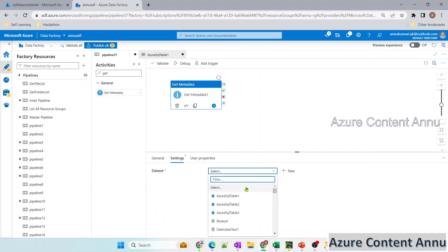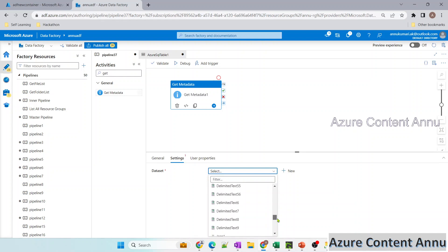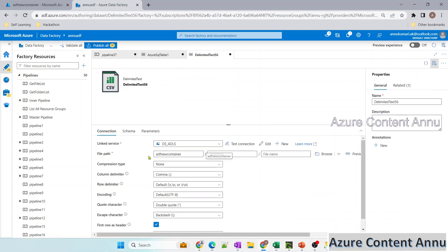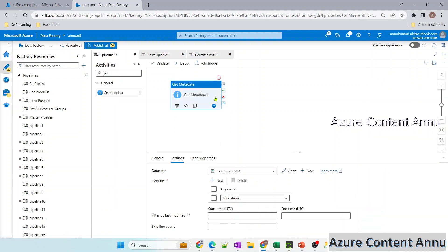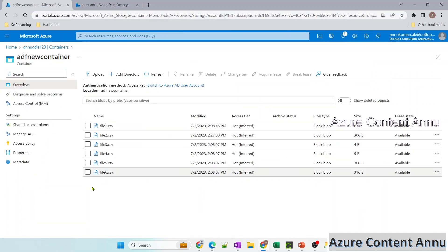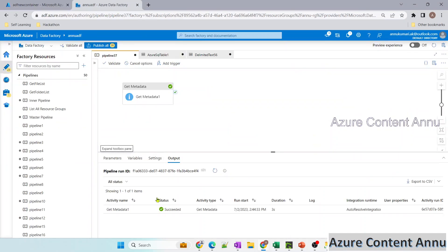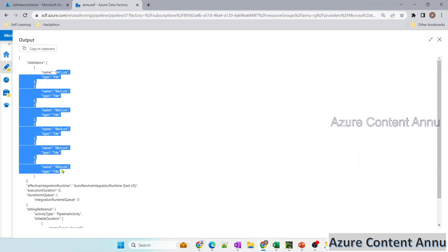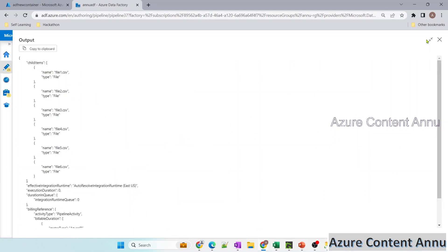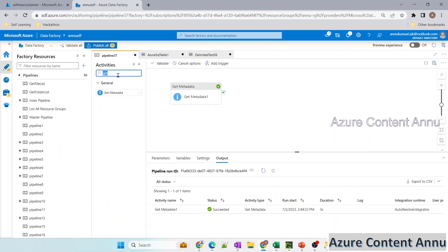In the Get Metadata settings, I'll use the same dataset we just created, pointing to the ADF new container. In the field list, I need to select child items. Once I hit debug, it will give me the file names of all files present in the container. The activity succeeds and in the output, all file names from file1 to file6 are coming through perfectly. Now we need to loop through each file, so I'll use the ForEach activity.